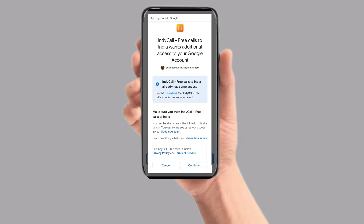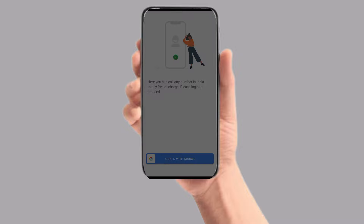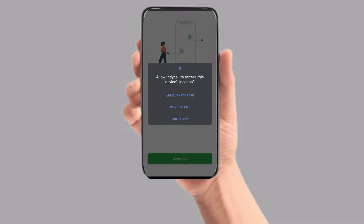Indycall free calls to India already has some access. See the 3 services that Indycall free calls to India has access to. Click on the same interface and simply click on Continue. If you click on Continue, you will proceed.